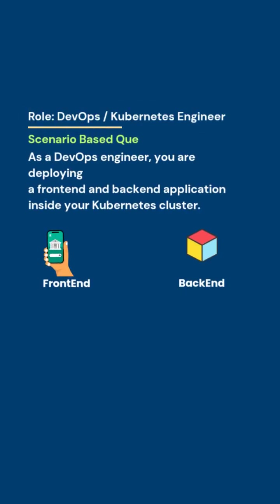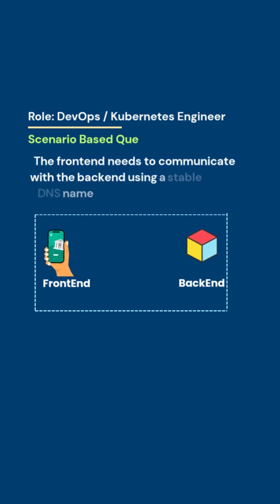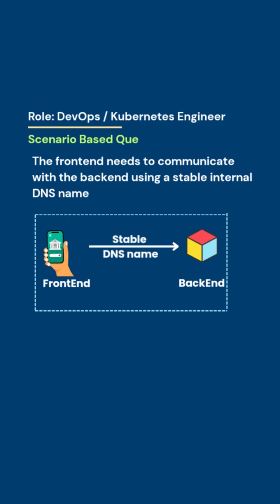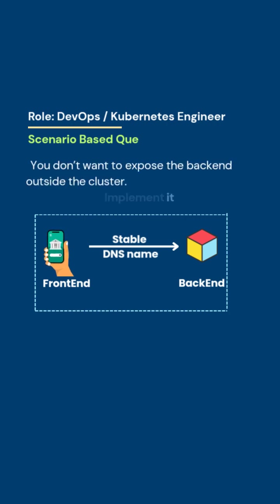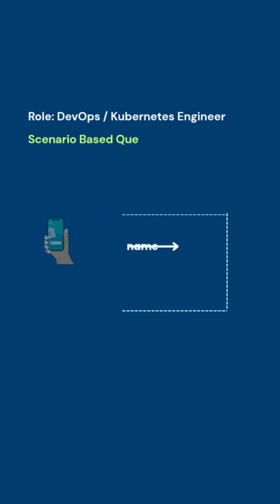As a DevOps engineer, you are deploying a frontend and backend application inside your Kubernetes cluster. The frontend needs to communicate with the backend using a stable internal DNS name. You don't want to expose the backend outside the cluster. How will you implement it?